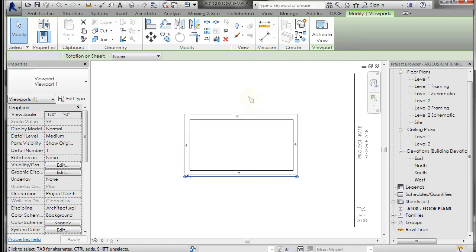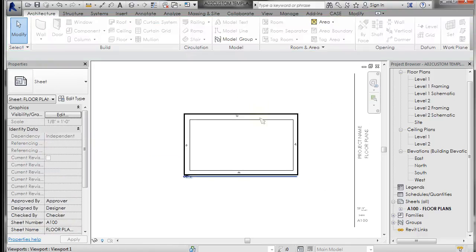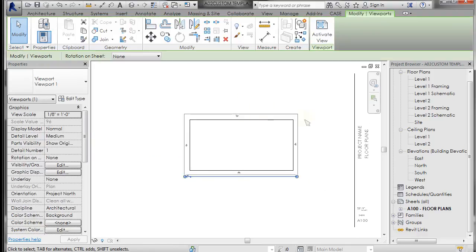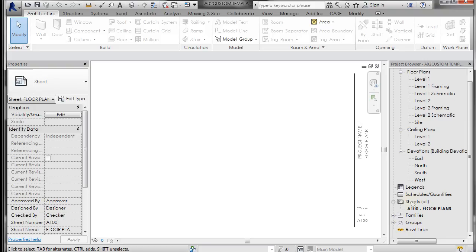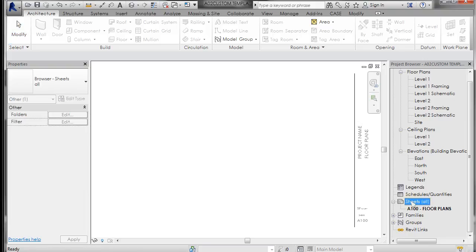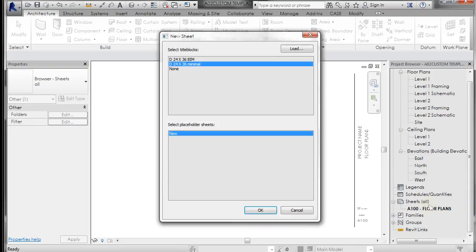So just an explanation of what we're doing. We're actually going to make some sheets and insert the title block that we made in here. So I'm going to delete that view. So to create a new sheet, you just left click or hover over and right click on sheets and go to new sheet.